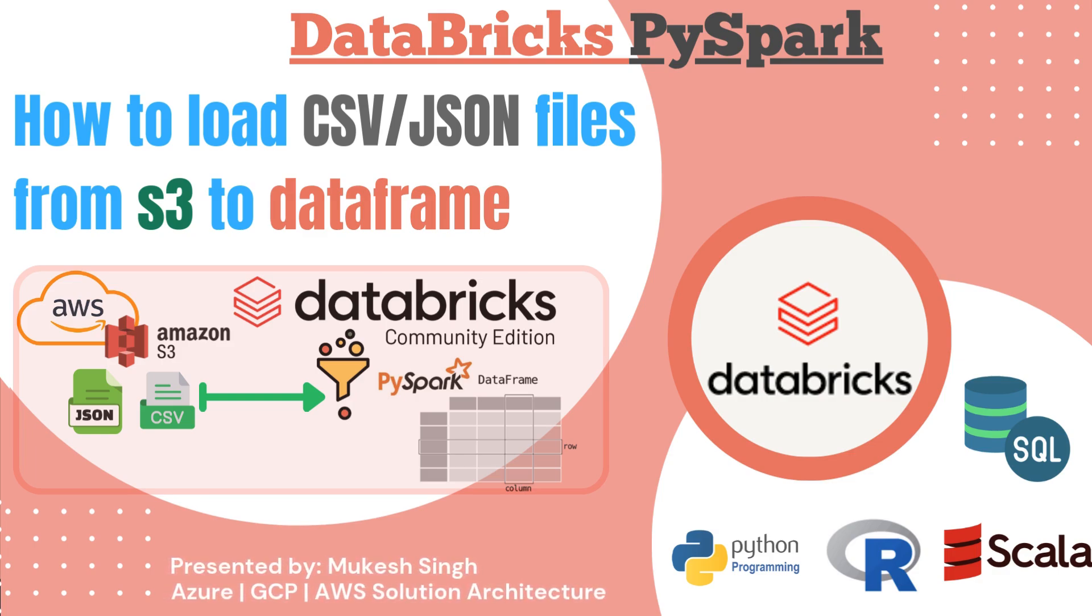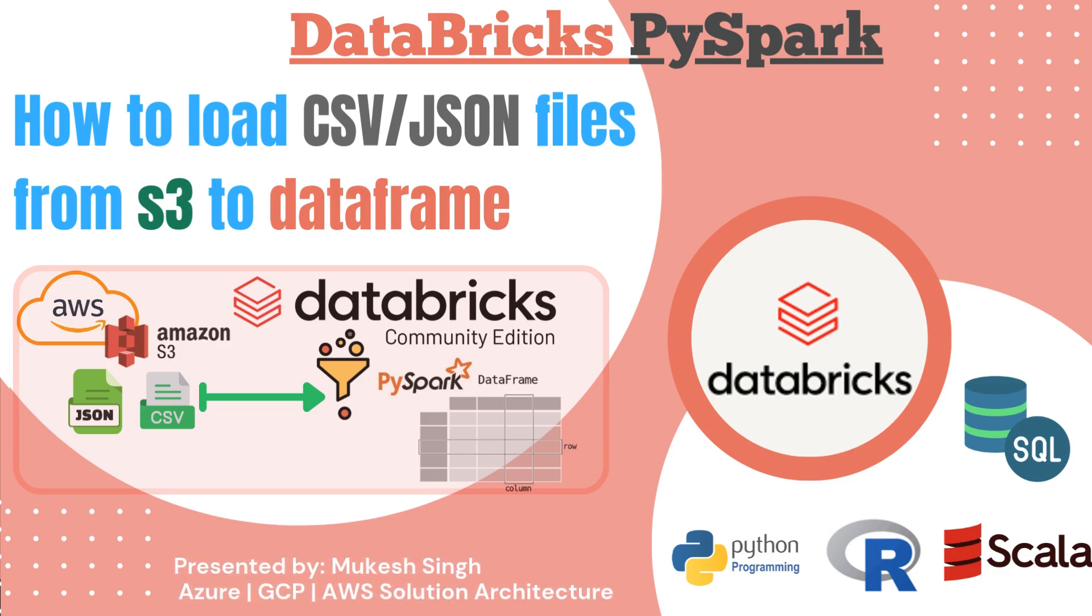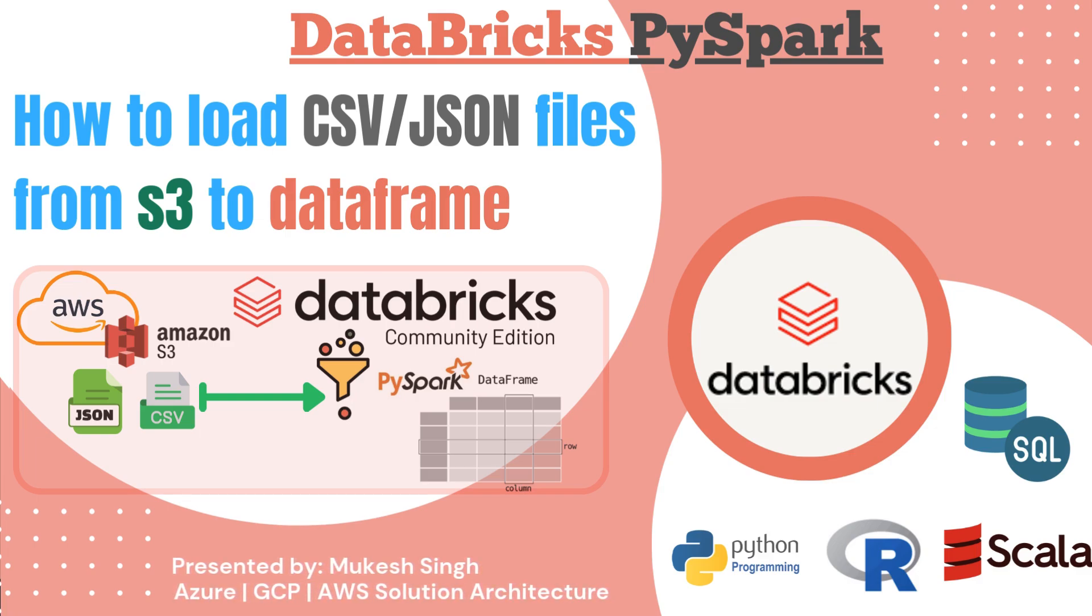Welcome to our Databricks tutorial. In this tutorial you are going to learn how you can read any CSV or JSON file from S3 bucket to your PySpark data frame.